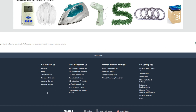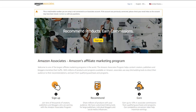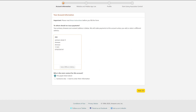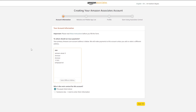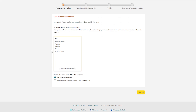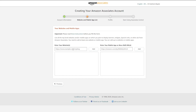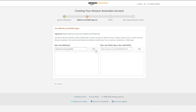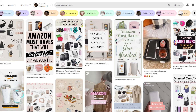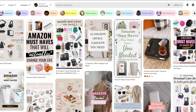You will then be taken to the application form. After you sign up, you can use your already existing Amazon account if you have one. After logging in, you will be taken to the application form where you will have to provide some basic information such as your name, address, phone number, and so on. After that, you will be taken to the website details page — this is Amazon's proof that you actually have some kind of web traffic. You can use any kind of website on this page: your own website, an Instagram page, a TikTok account, or a YouTube channel.